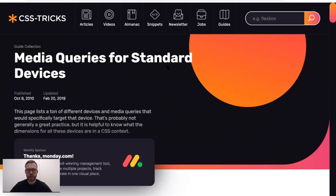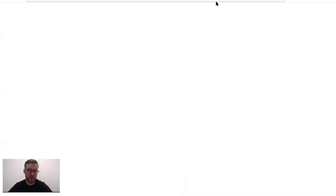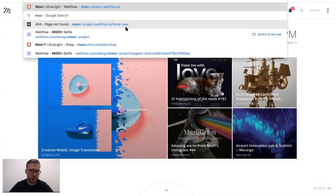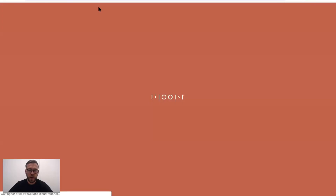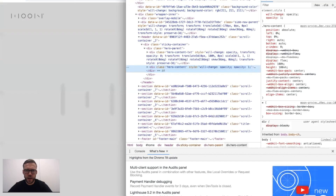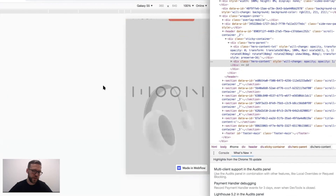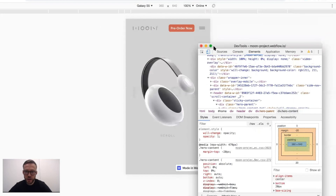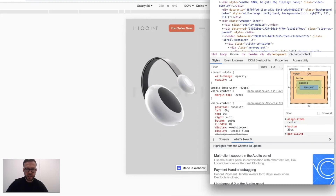Before we start, there are a few things I want to explain about how I do things. A lot of people test their breakpoints inside of Google Chrome, and I see this as a bit of a bad approach. If you go to a site, open DevTools, change the device, and do your testing through that — it's okay for some general debugging, but there's one thing that is really, really important.